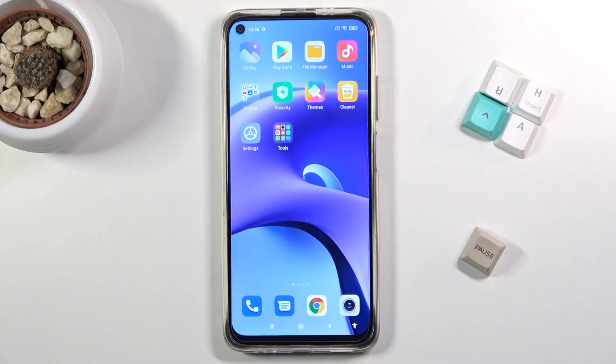Welcome. In front of me is a Xiaomi Redmi Note 9T and today I will show you how to hard reset the device through settings.